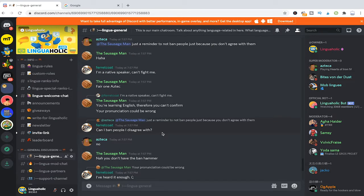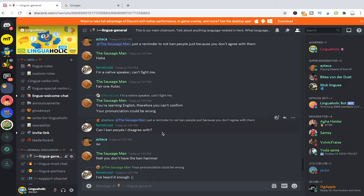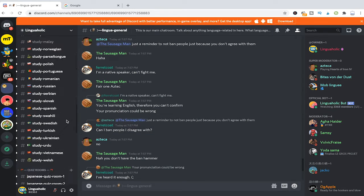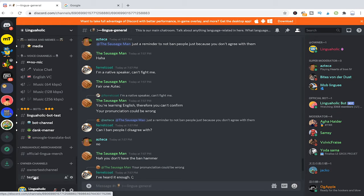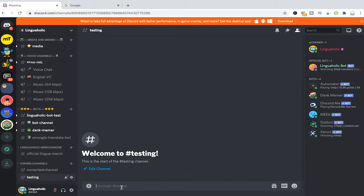First of all, let me just head over to an empty channel here on my language learning server Linguaholic. Now I'm going to input some random messages.